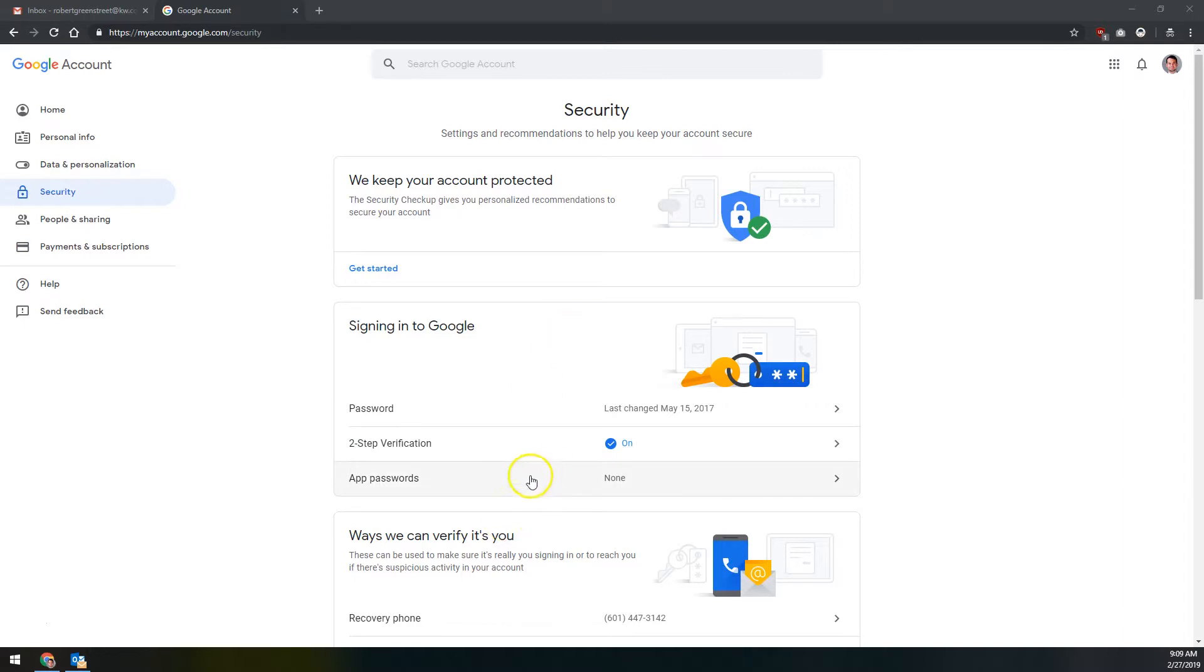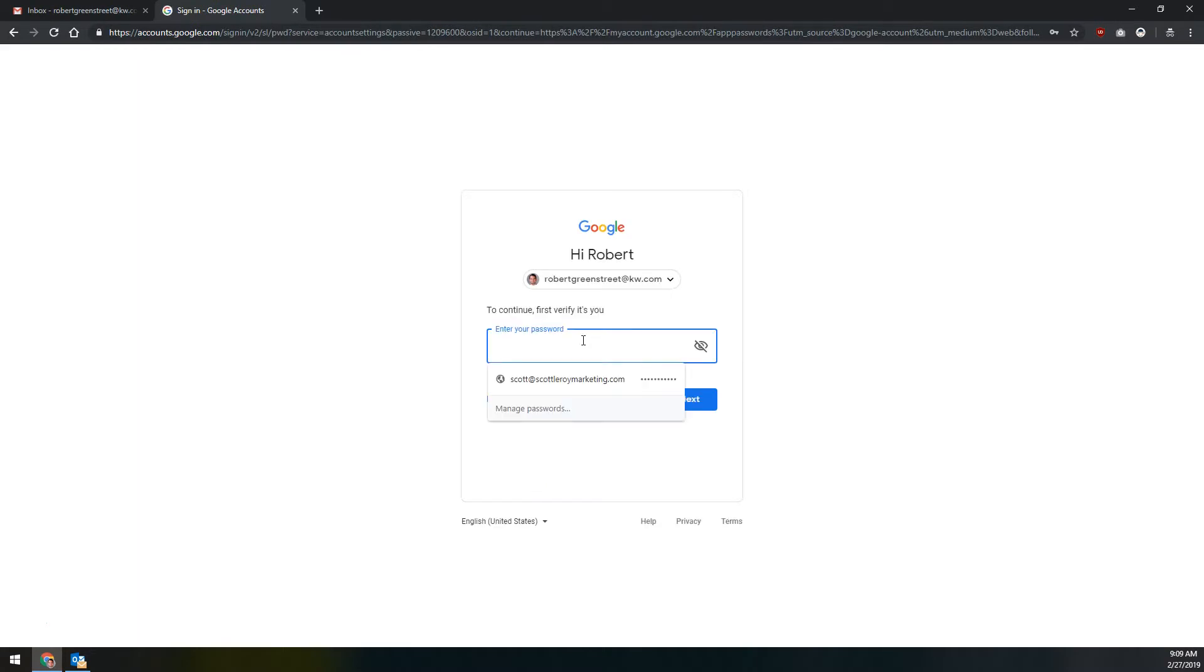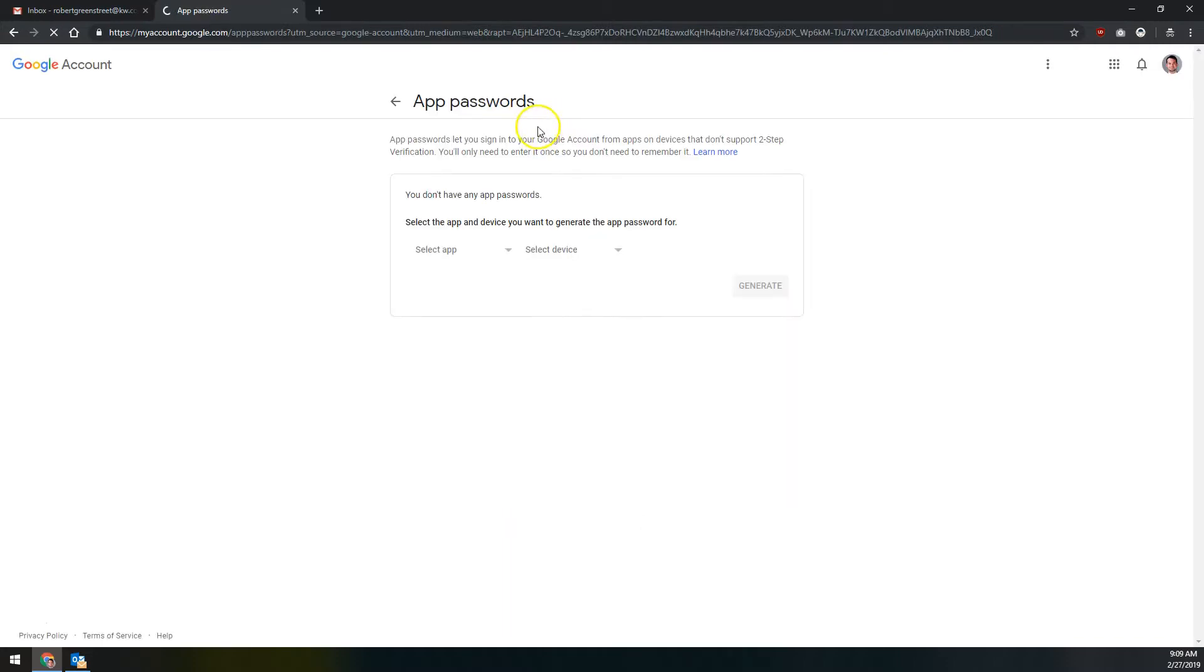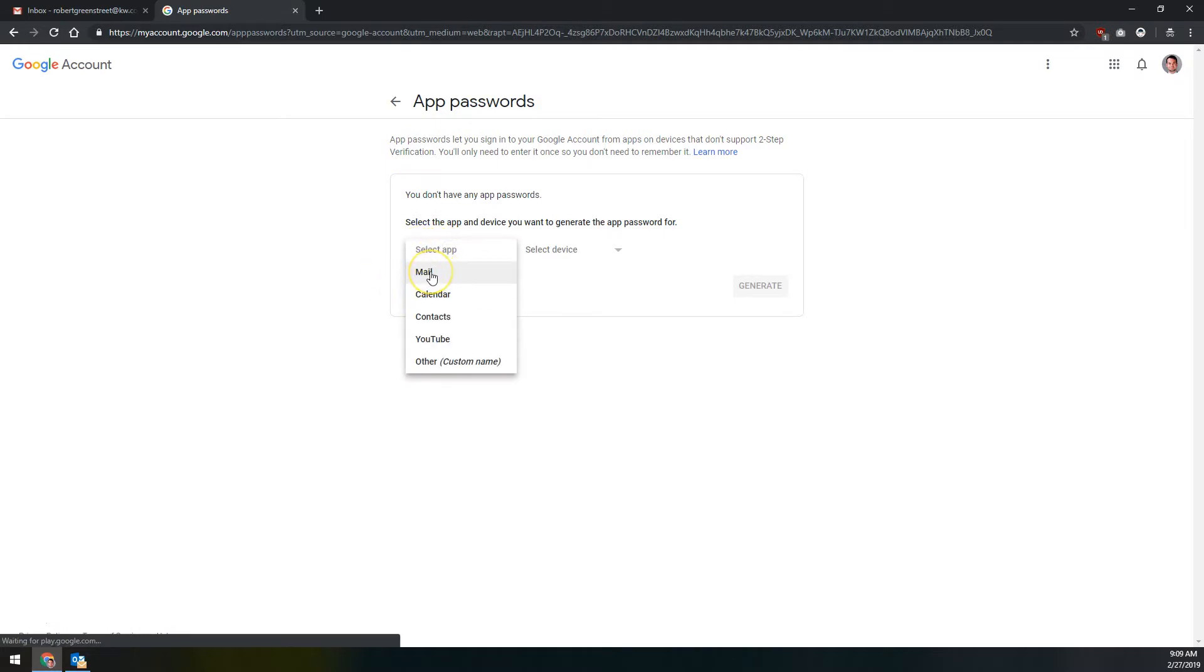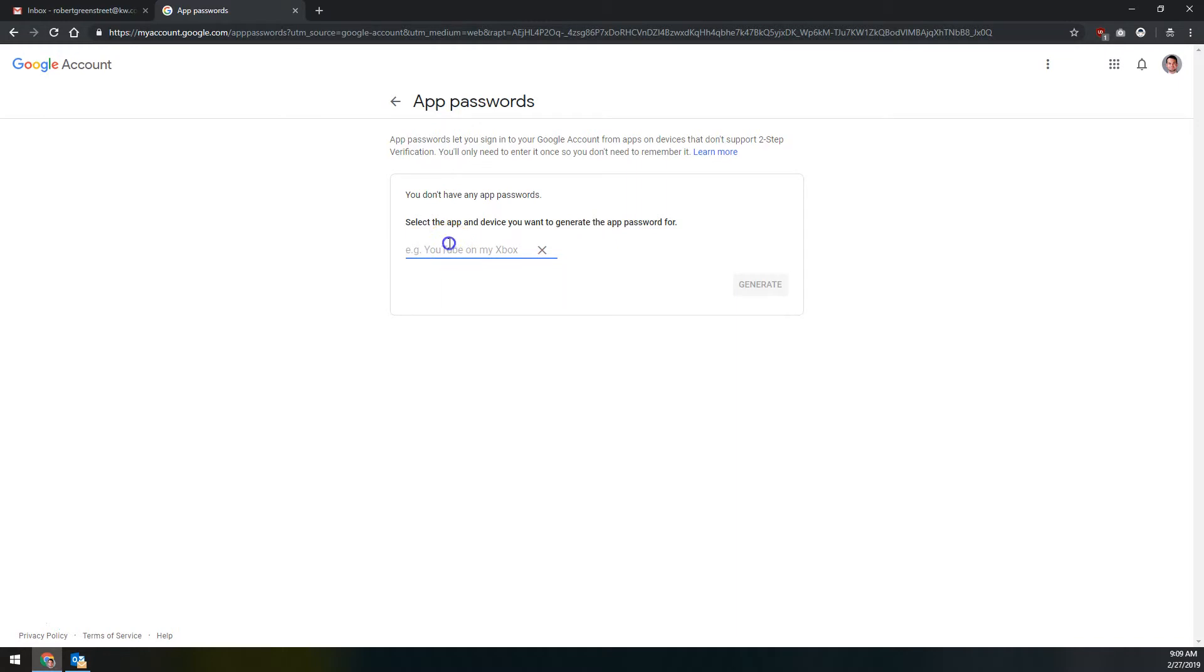If you have it turned on, we're going to come down here and click on app passwords here, and it's going to ask you to verify that it's actually you because these app passwords do grant full access to your account skipping the two-step verification. Once you're on the app passwords page, over on the left under select app, we're not going to select mail. That's for the default mail app on either Windows or Mac. Instead, we're going to come down here to other custom name here, and we're going to call this Outlook, and I'm just going to throw the 2019 365 there, excuse me, 365 right there.